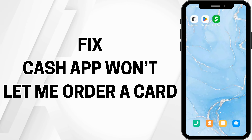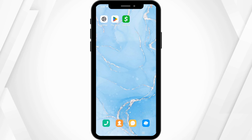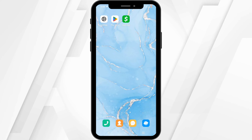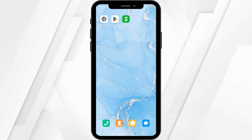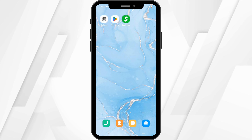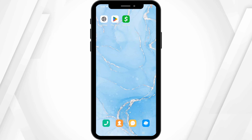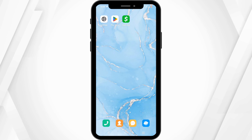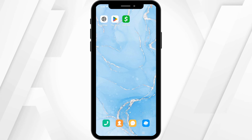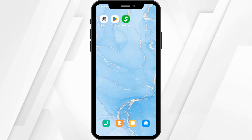How to fix Cash App won't let me order a card. Hello and welcome everyone — let's get right into this quick and easy tutorial. If you are trying to order a card via your Cash App application and you are not able to do so, there might be a couple of reasons why.